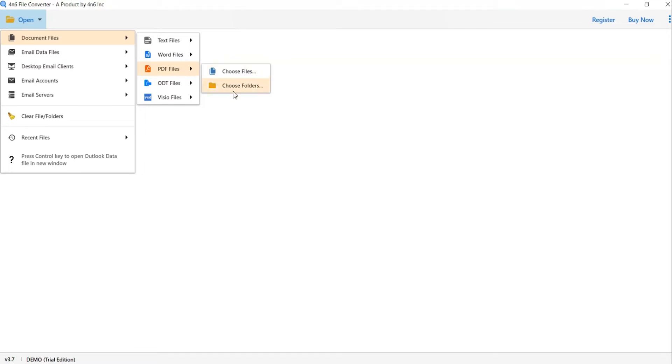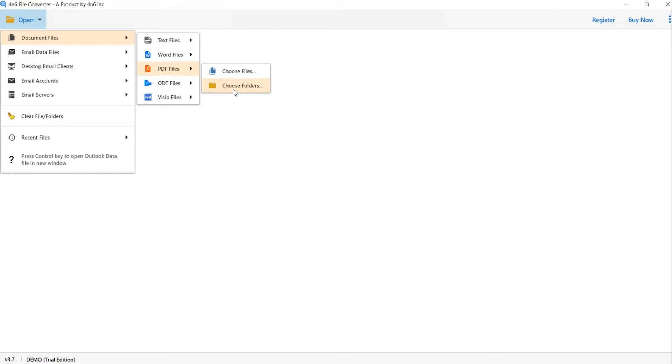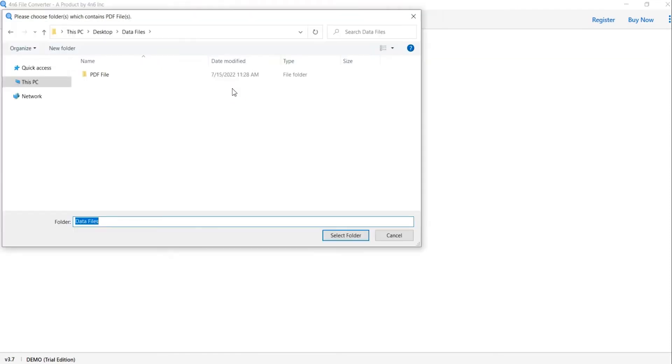Choose as per requirement. We are selecting choose folder option. To upload a complete document folder from the system, select the folder and tap on select folder button.